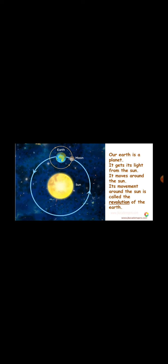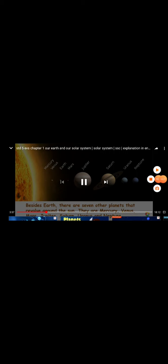Our Earth is a planet. It gets its light from the Sun. It moves around the Sun. Its movement around the Sun is called the revolution of the Earth. When the Earth takes one round around the Sun, it is called one revolution.